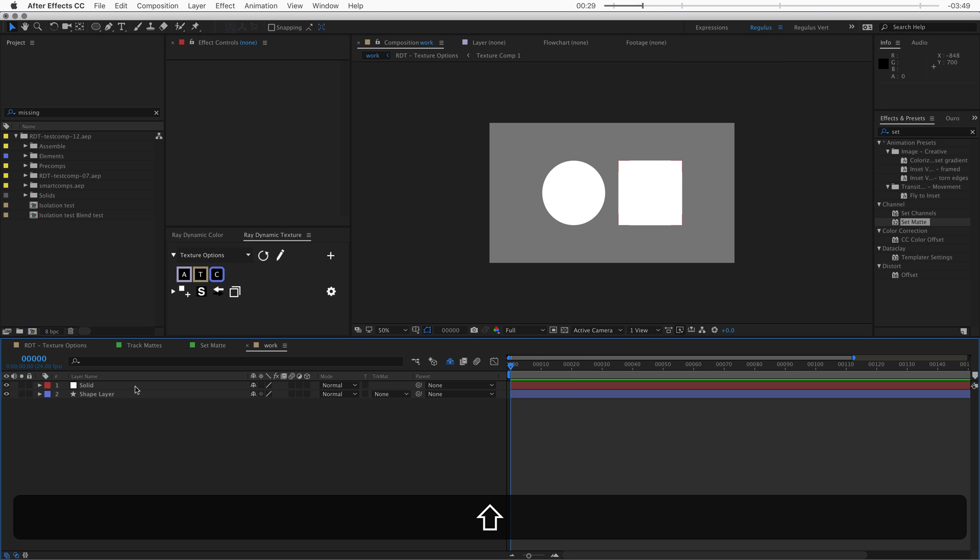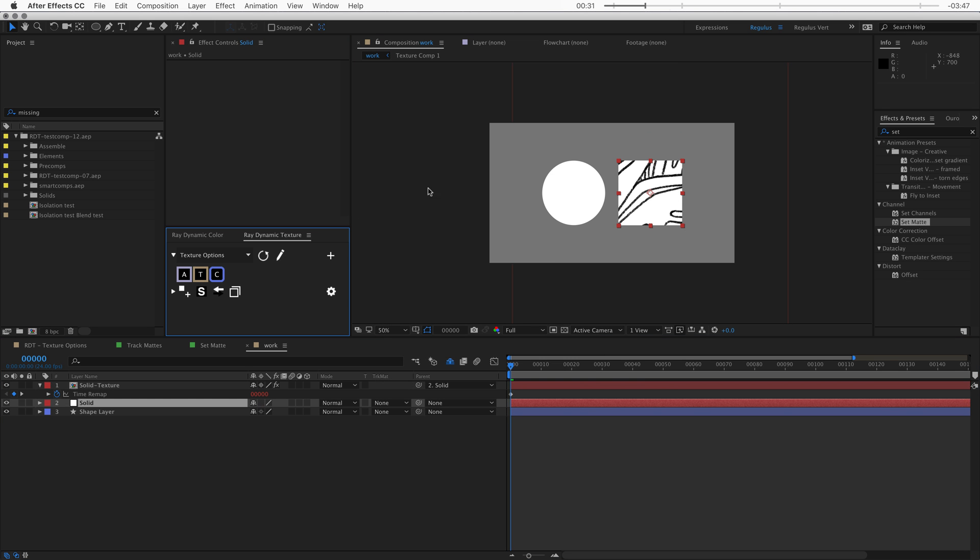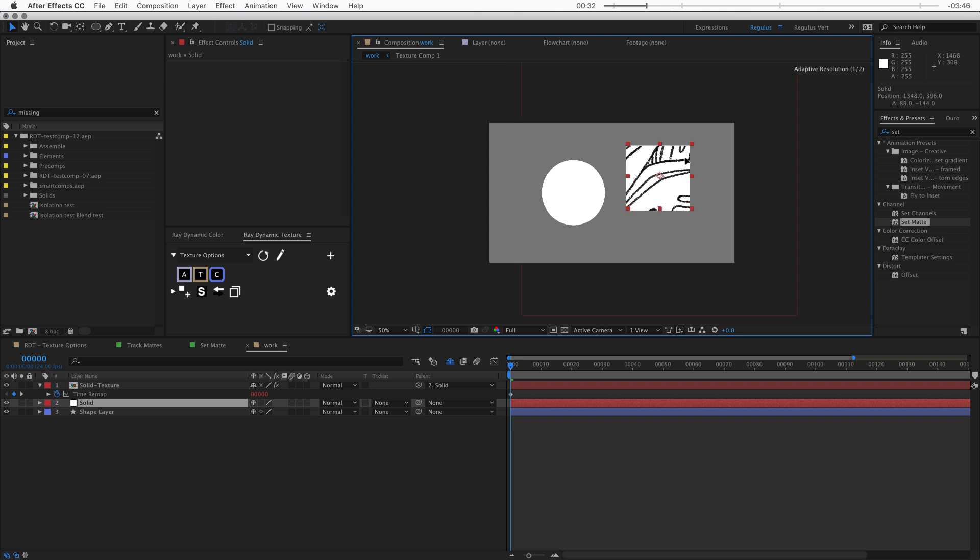Now you can also hold shift while you texture, and then that will make sure that the texture is parented to the object.